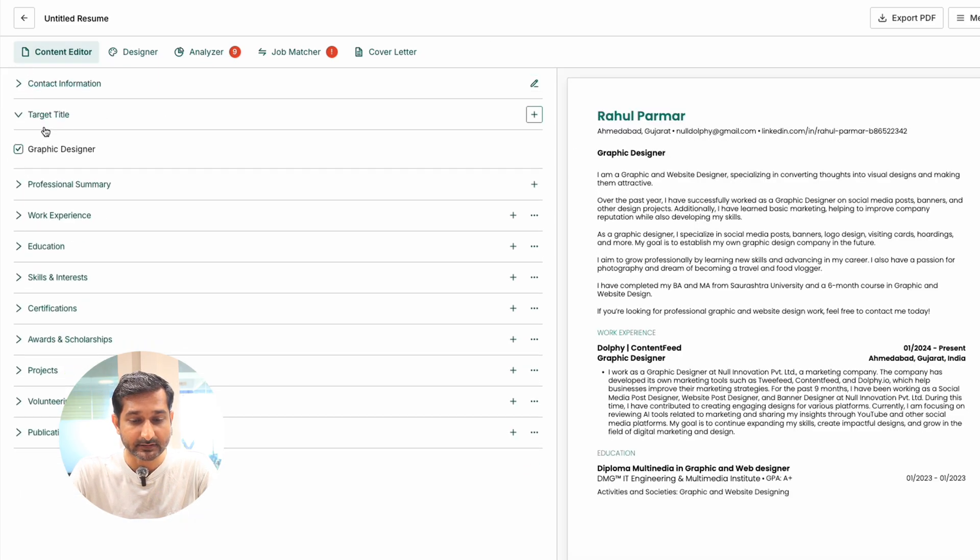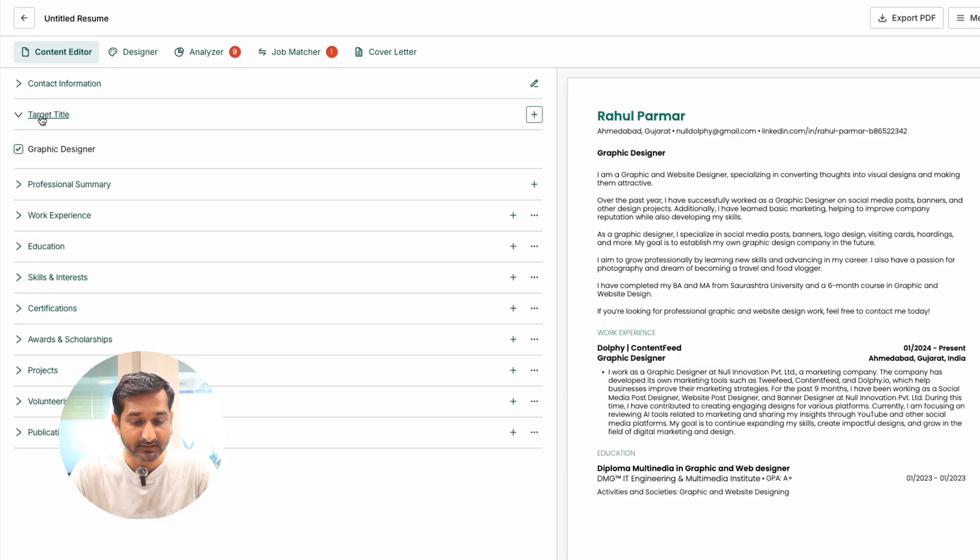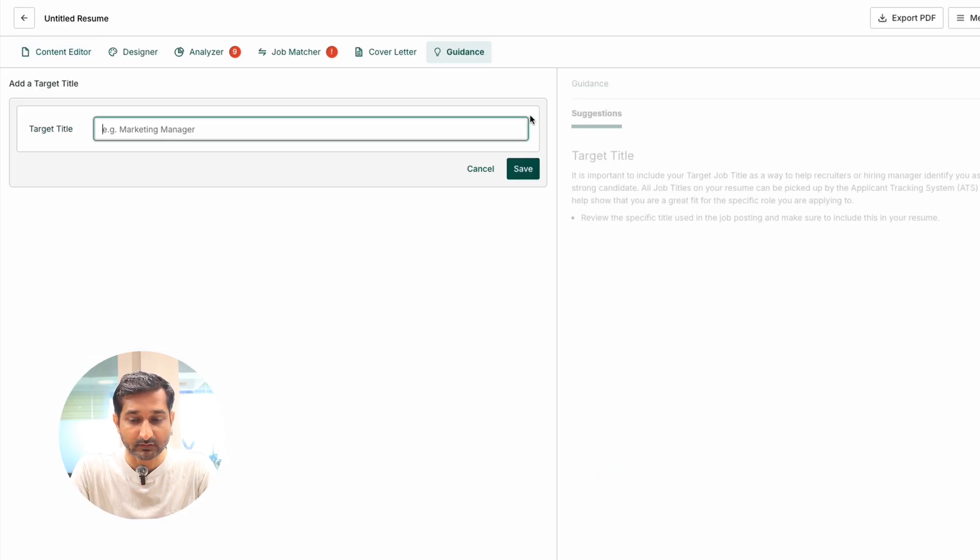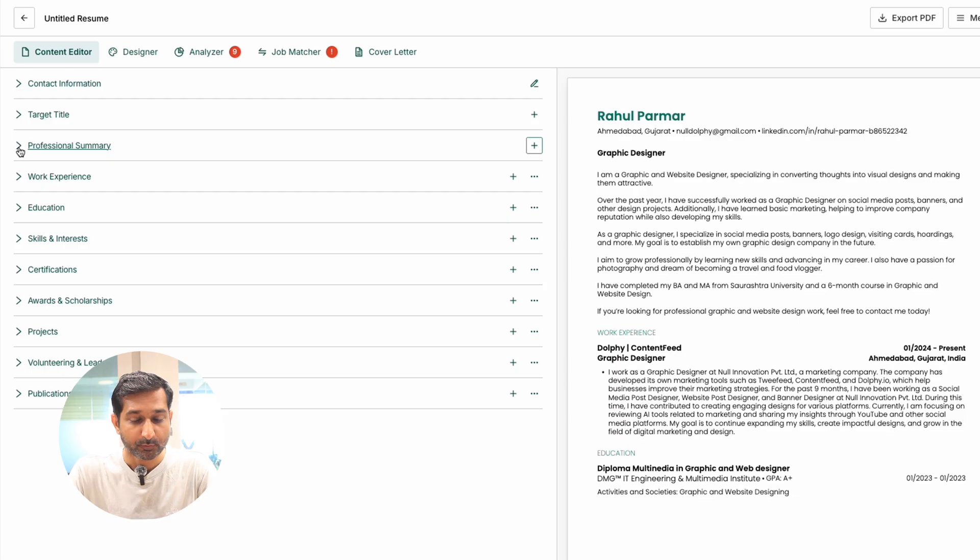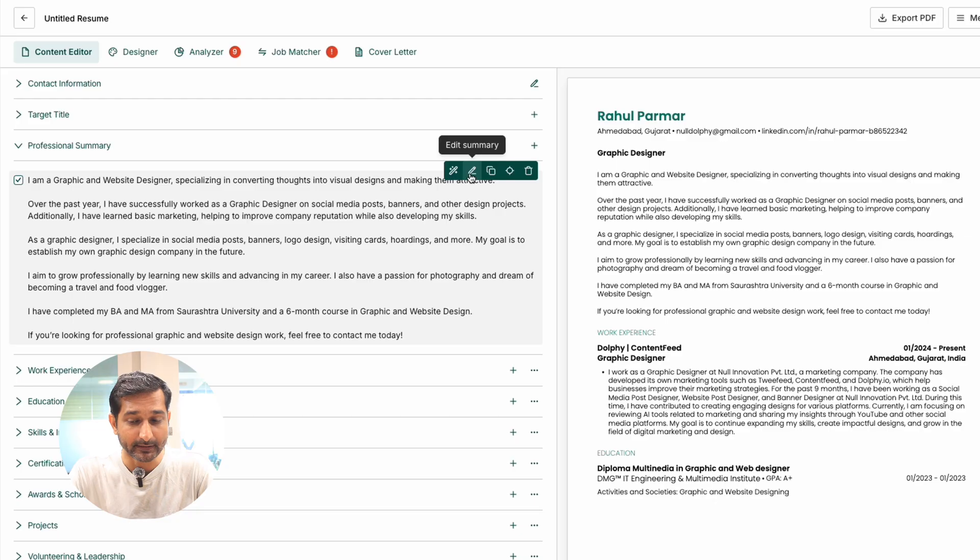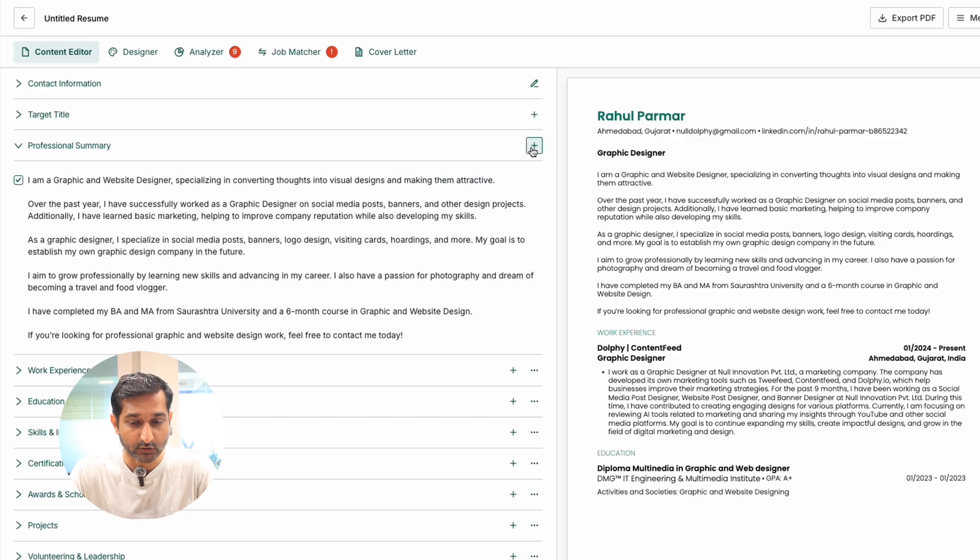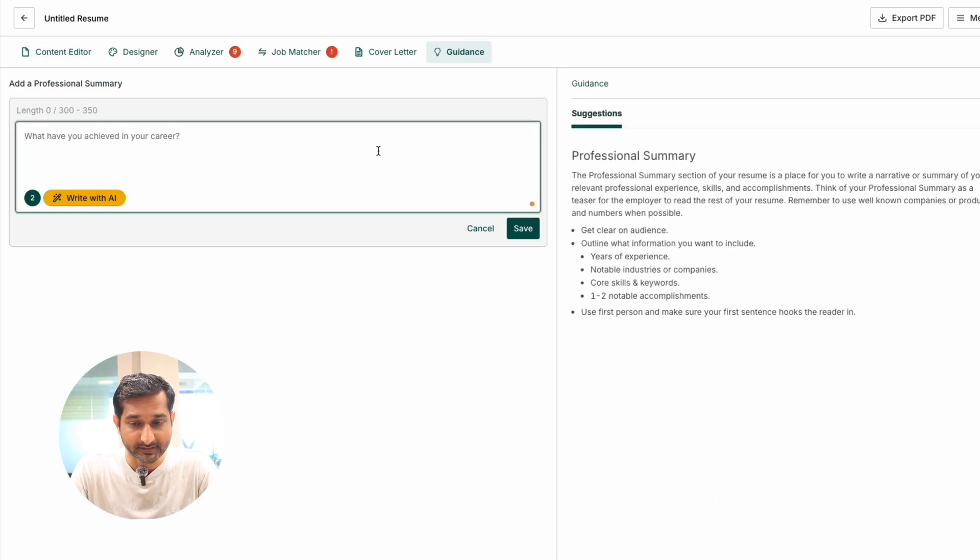Then target titles. For example, graphic designer or any other role you are applying for. Professional summary: add a short summary about yourself. You can improve it with AI, edit it, duplicate, preview, or delete. You can also create multiple summaries.